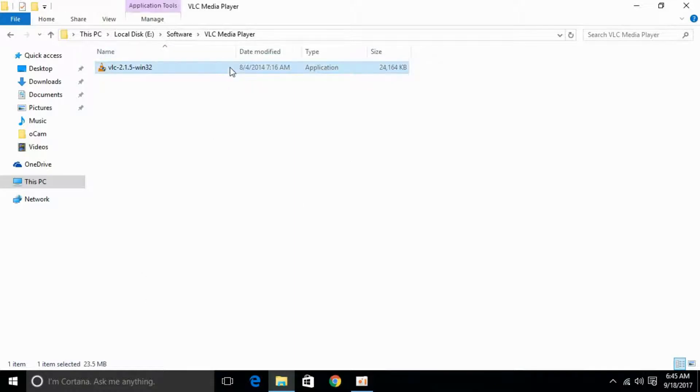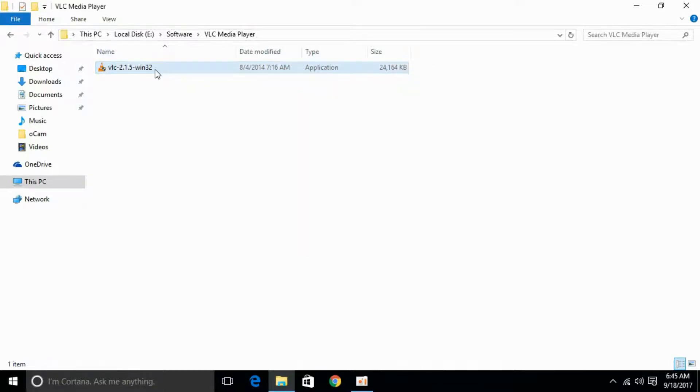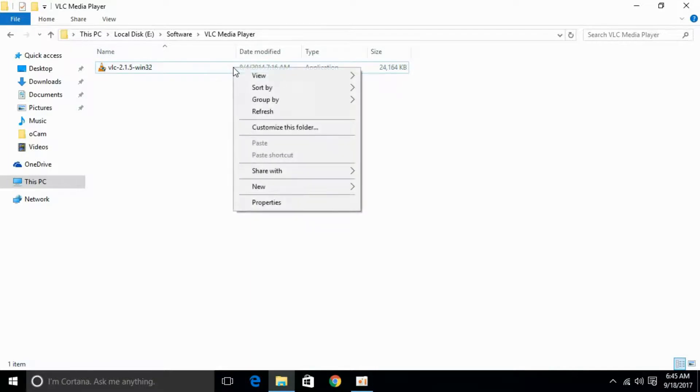Here we have VLC Media Player. First, you have to go and check whether this package is complete and is not corrupted. For that, just go to your downloaded application and right-click it.